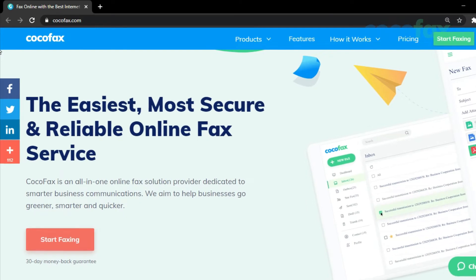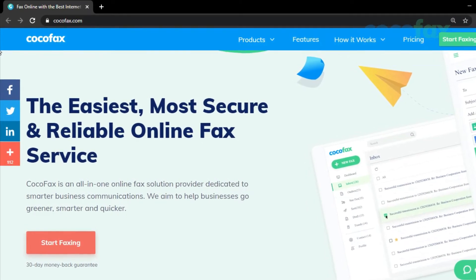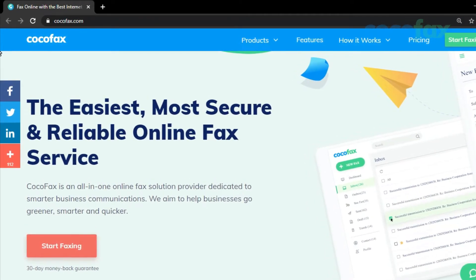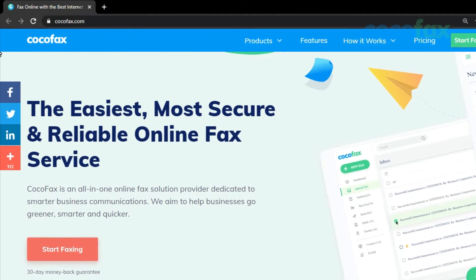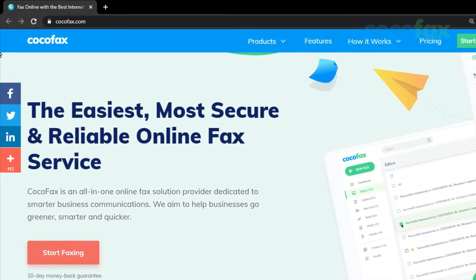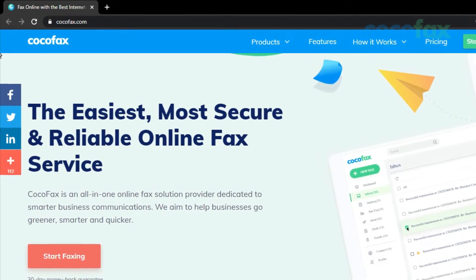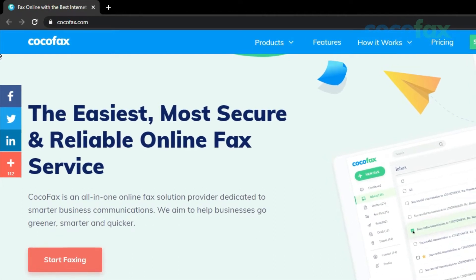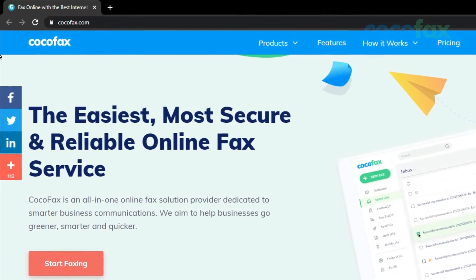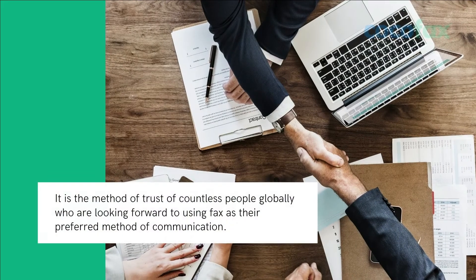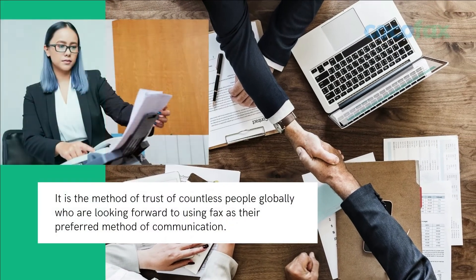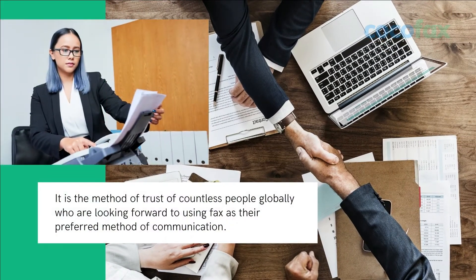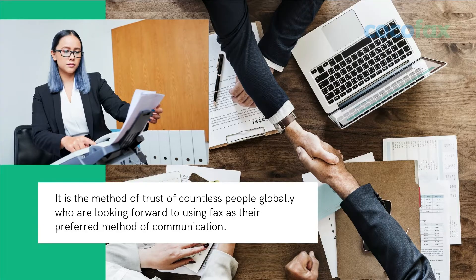CocoFax is one of the most popular online fax service providers around the globe. It lets you send fax to any fax machine anywhere in the world. Not only that, you can receive your faxes 24/7 without the need for a fax machine. This is why it is the method of trust of countless people globally who are looking forward to use fax as the preferred method of communication.